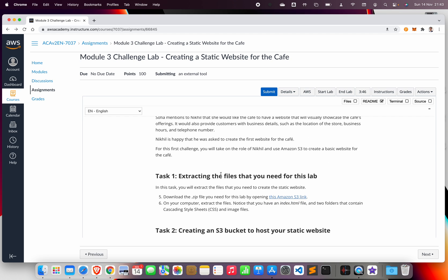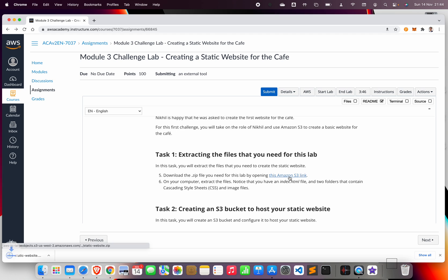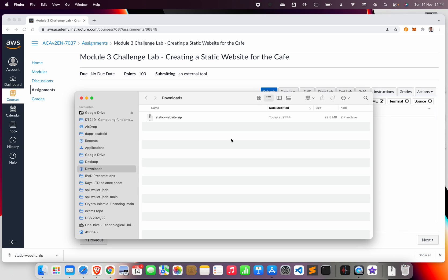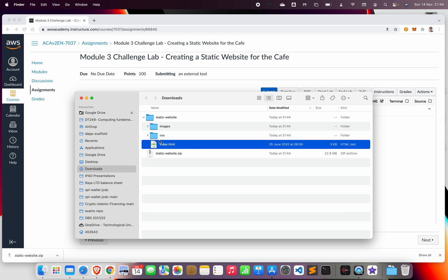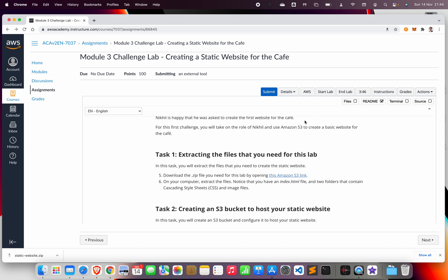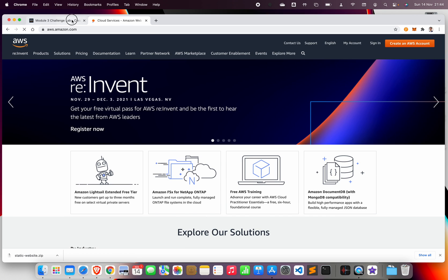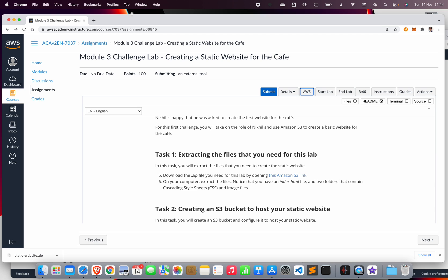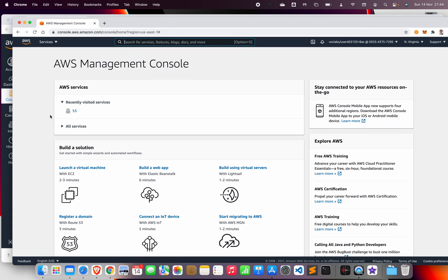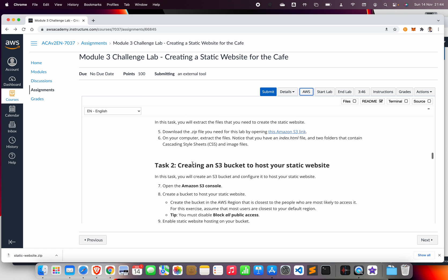In task one we want to download the zip file to our computer. Once opened, it contains a static website with an index.html, a CSS file, and images for the cafe. First thing is to access the AWS console. There's a note that another user is currently accessing AWS, so let me open two tabs to easily navigate between them.